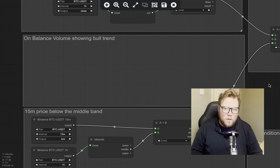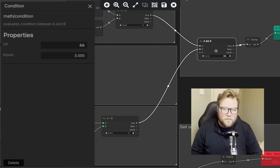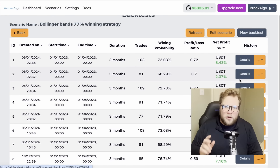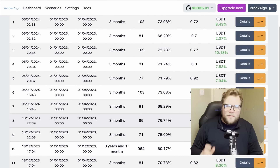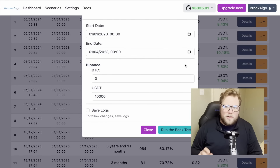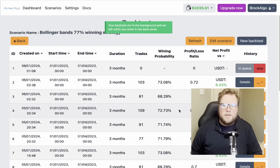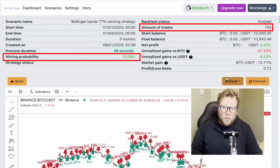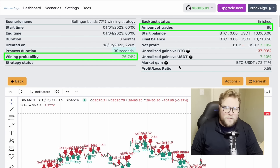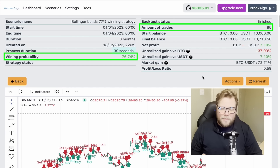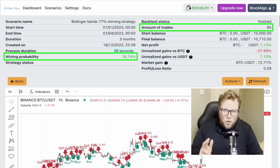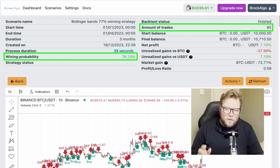I'm going to remove the OBV rule and rerun the backtest so you can see the difference. The software is really simple to use — you don't need to know how to write code, and you can hook it up to any exchange with an API. I'll leave a link in the description; new users can get a free trial on premium services. Looking at the results without the OBV rule, we get 103 trades in a three-month period at a 73% win ratio. With the OBV rule, we had 85 trades at a 77% winning percentage.